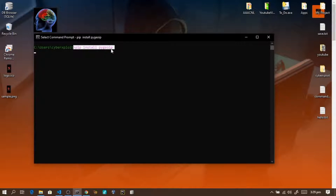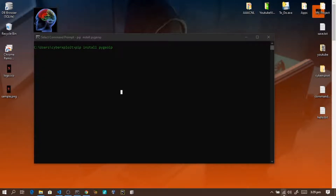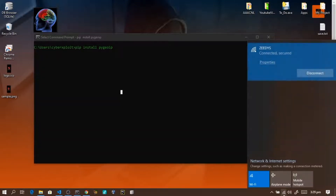Let's run: pip install pygeoip. While it's running, let's look at what happens. Let's see what it gives us — we'll examine the output.